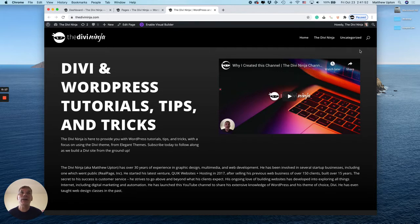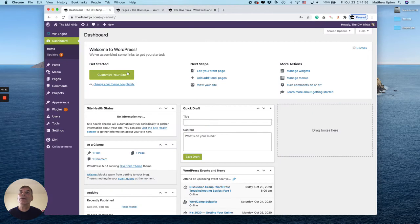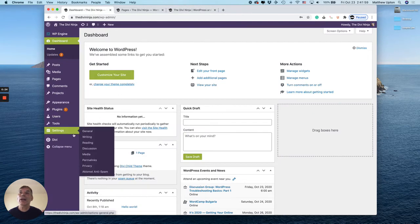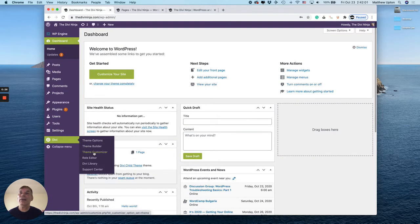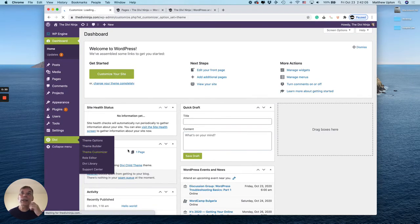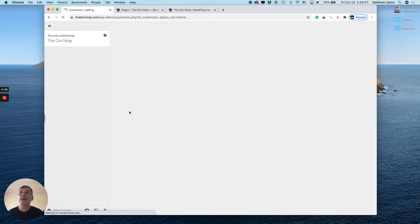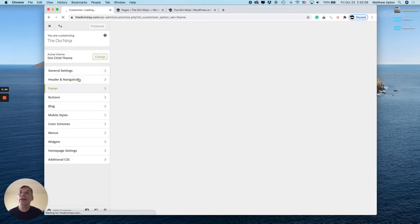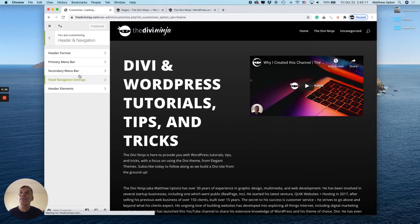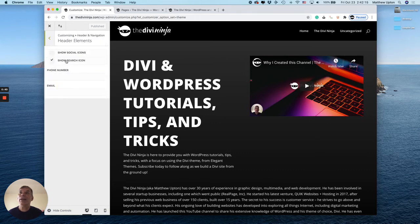What we need to do first is switch over to the dashboard. We're going to go into Divi and the Theme Customizer. Once we get in there, go to Header and Navigation, then Header Elements, and you can see right here there's a check mark next to Show Search Icon.